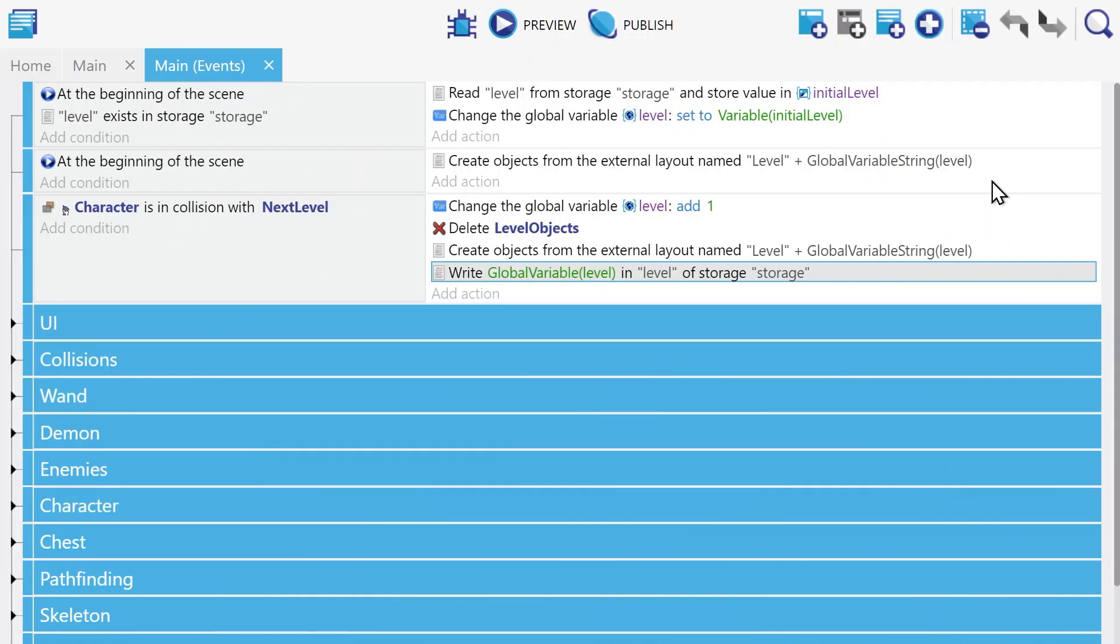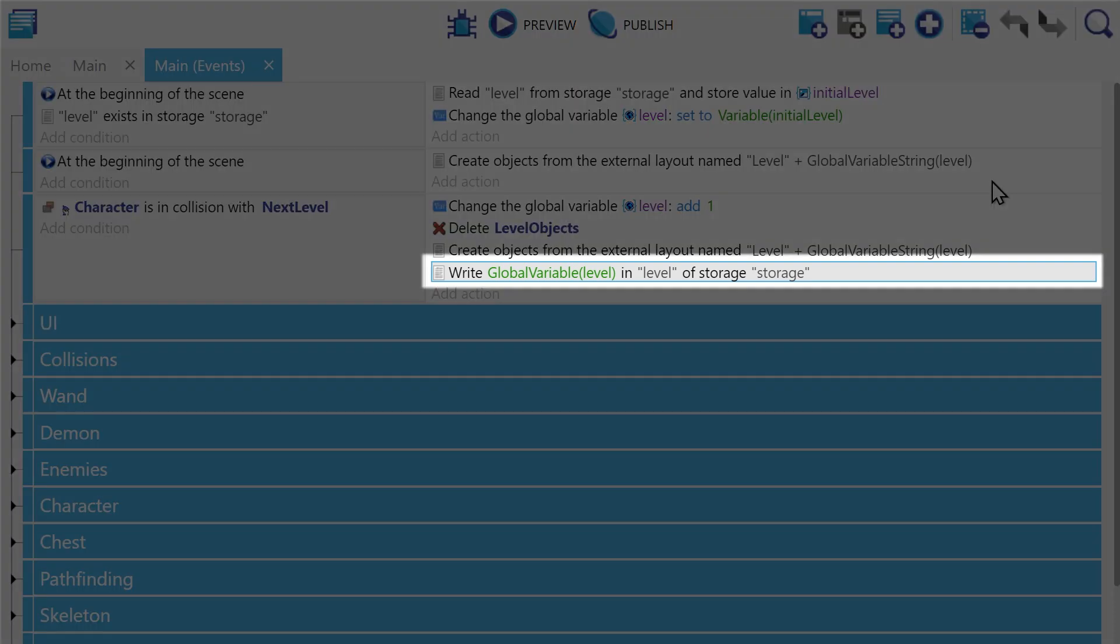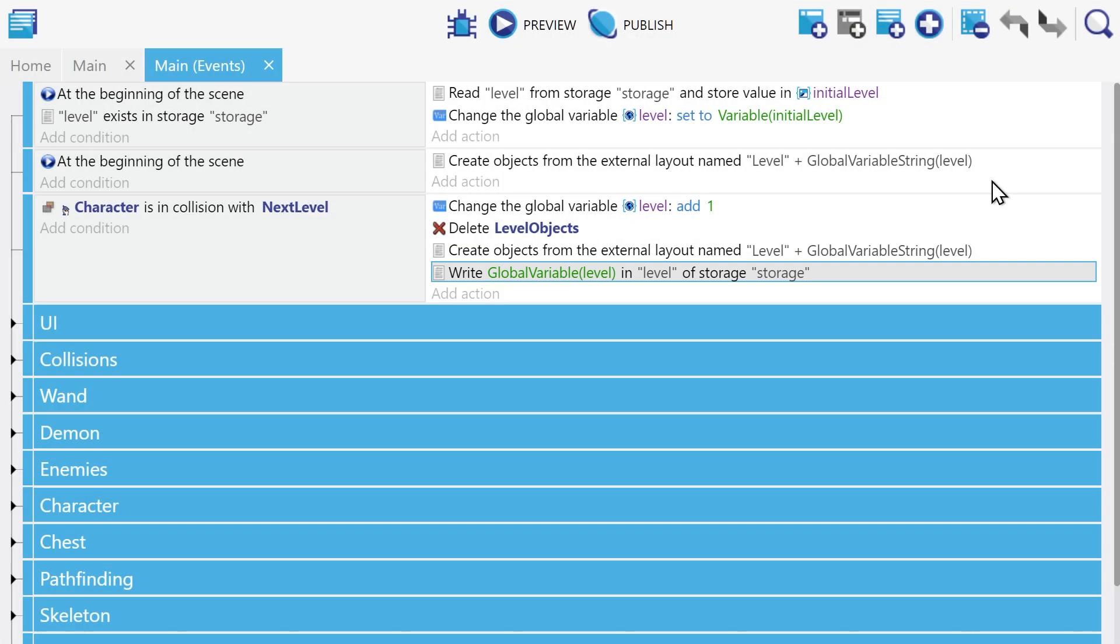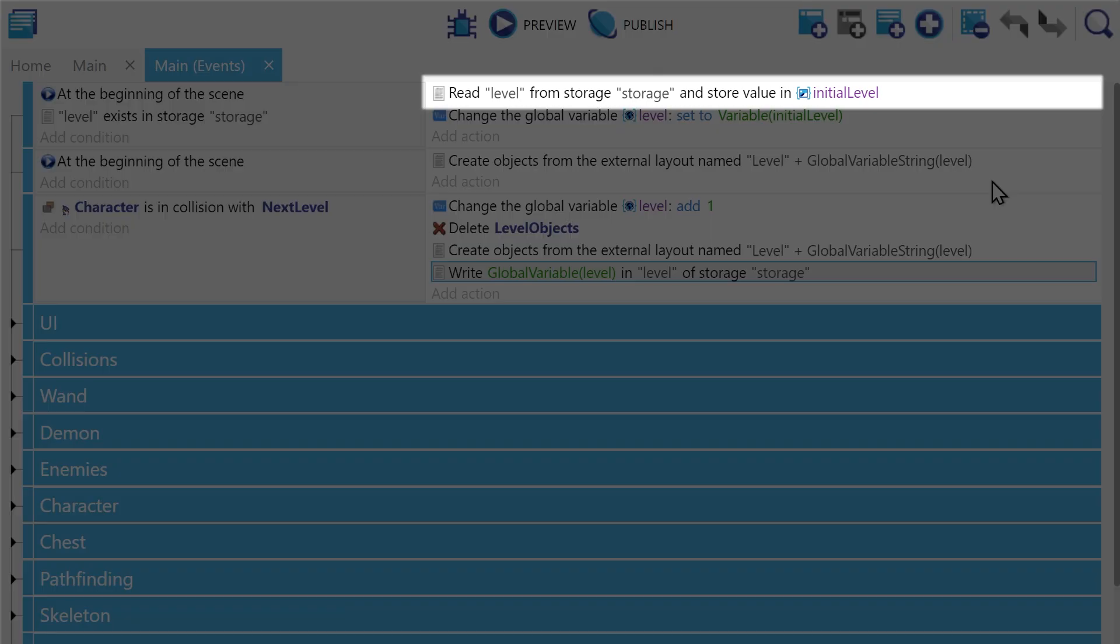When our level changes, we write into the level group of our storage and when the scene starts, we're going to read that level into a scene variable.